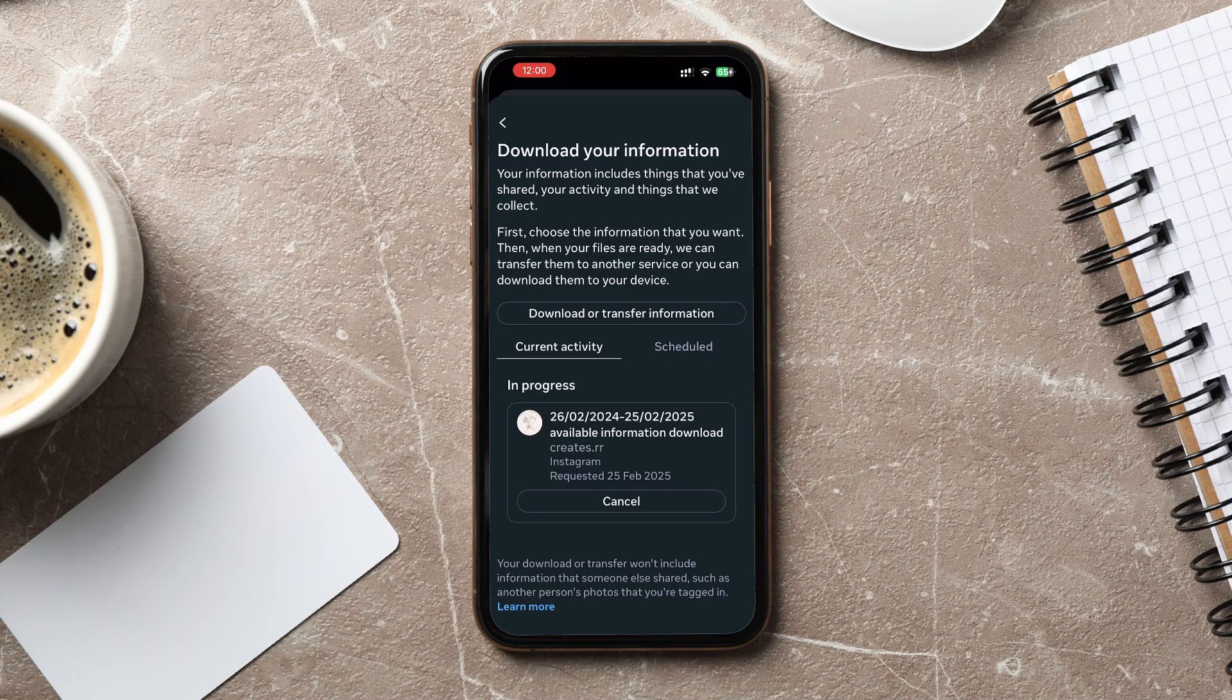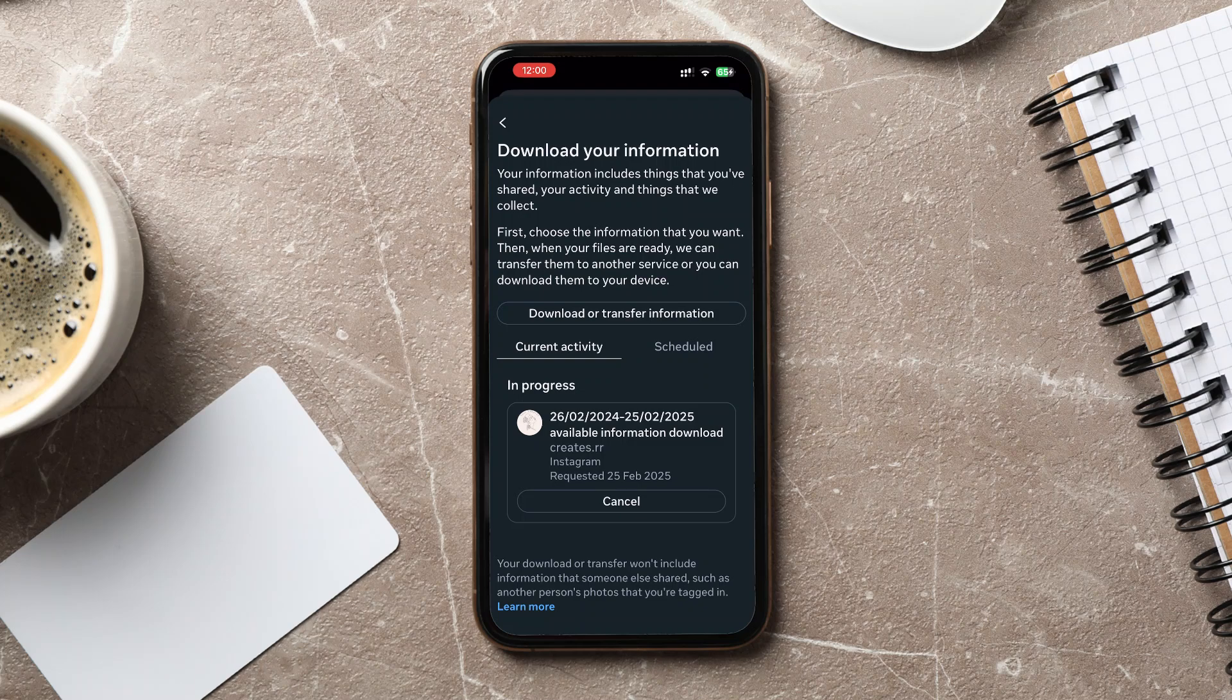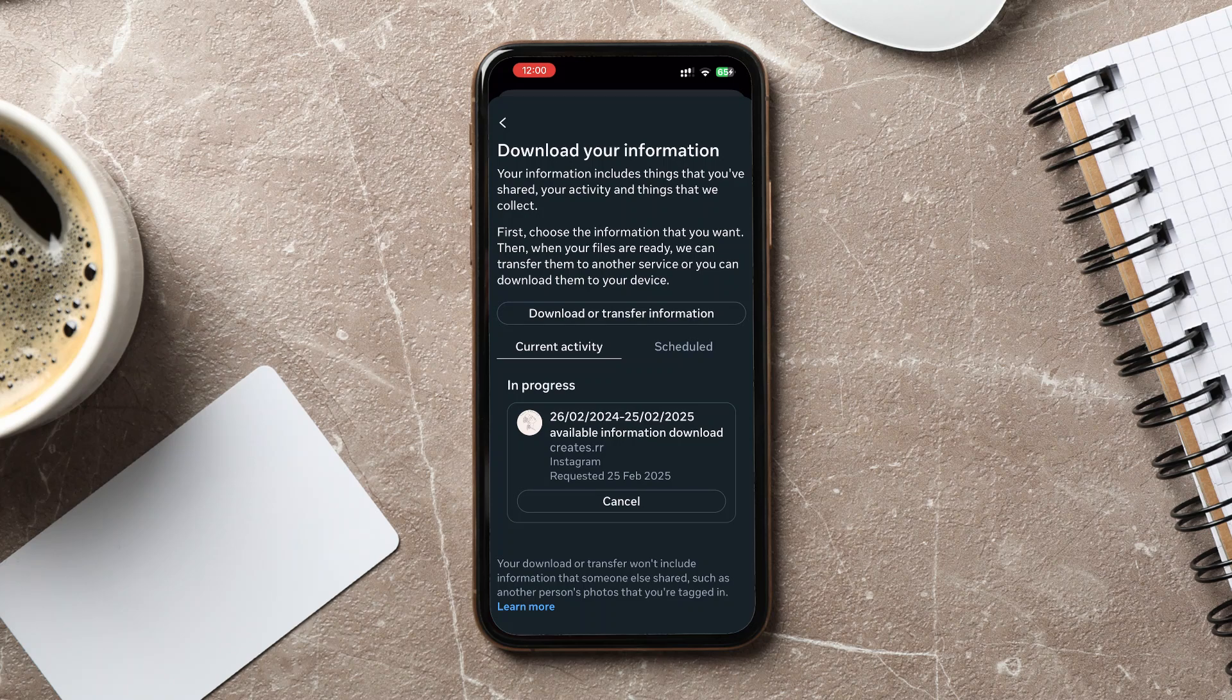If you downloaded the HTML format, you can open the file in a web browser to view it. If you downloaded JSON, you may need a text editor or special software to read it. That's how to download Instagram data.